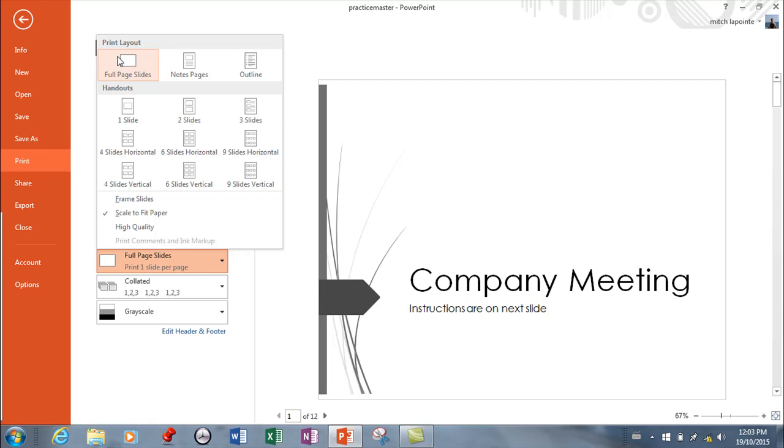They'll include maybe the notes. This is typically something you do for yourself if you want a paper copy of what it is you're presenting. You would use notes, which is why you have notes in the first place. You'll see a miniature version of your slide and then you have notes that you typed for yourself.